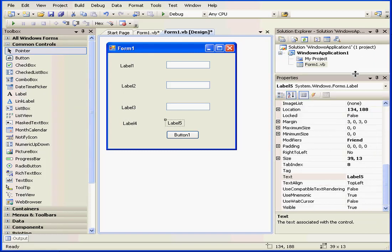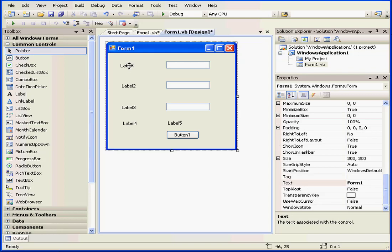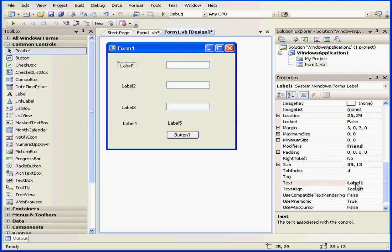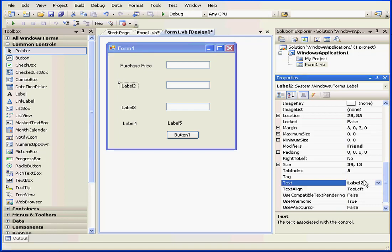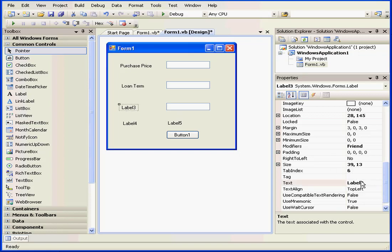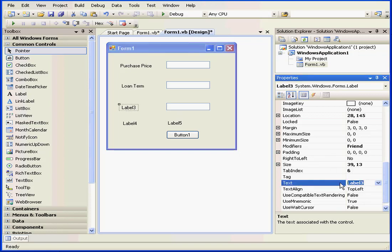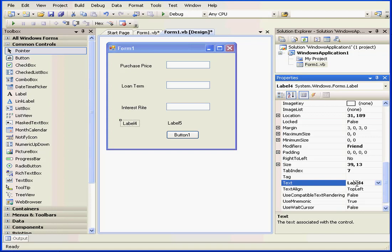Now let's name and caption our controls appropriately, both for our ease of use and for the user. My first label will be purchase price. My second label is loan term. My third label will be interest rate. Label four will be monthly payment. I see a spelling mistake on my third label. I'll have to go back and fix that.